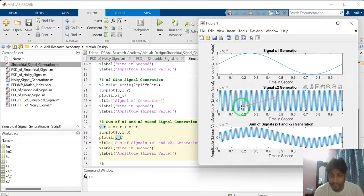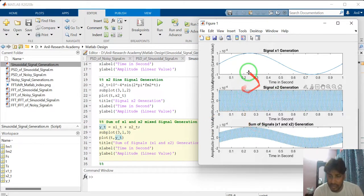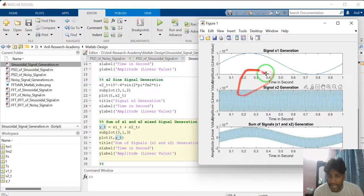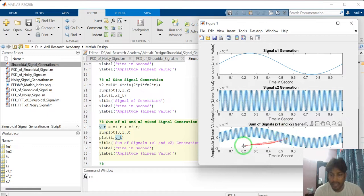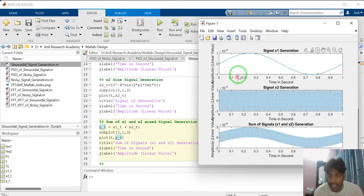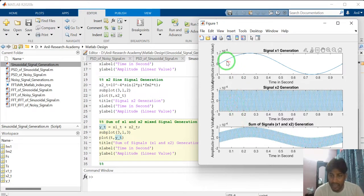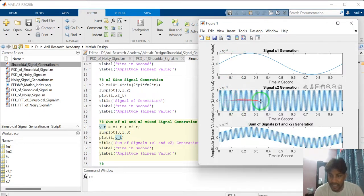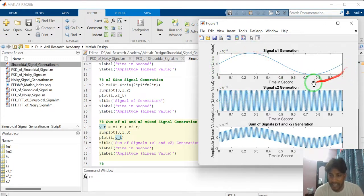These 2 signals, when adding these 2 signals, this is the resultant signal. Sum of signals X1 and X2. See. This is the mixed signal of X1 and X2. Look like this. This is the low frequency signal. This is the high frequency signal. High frequency signal following the low frequency signal.